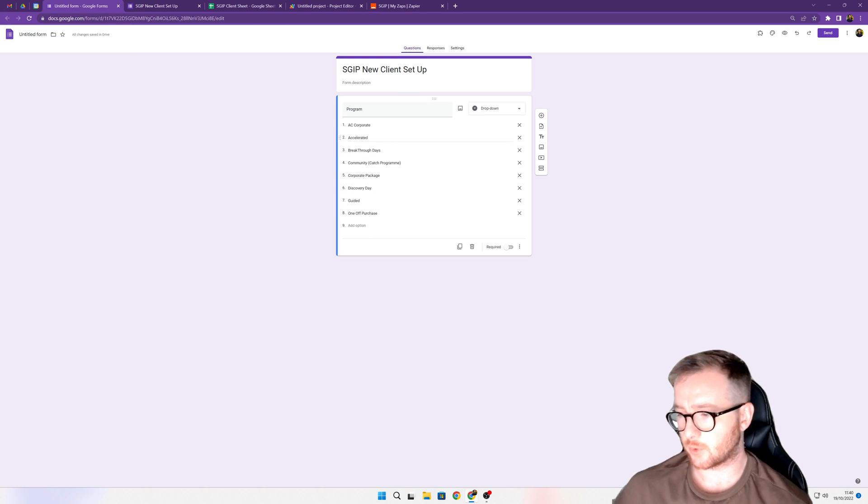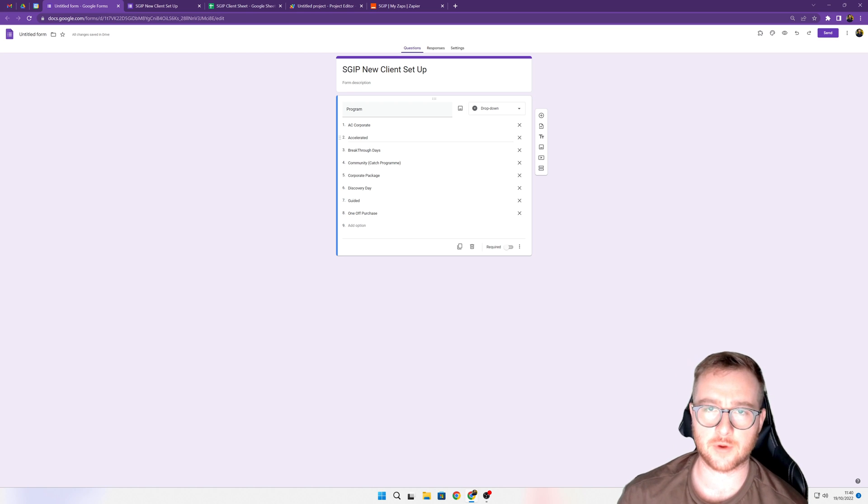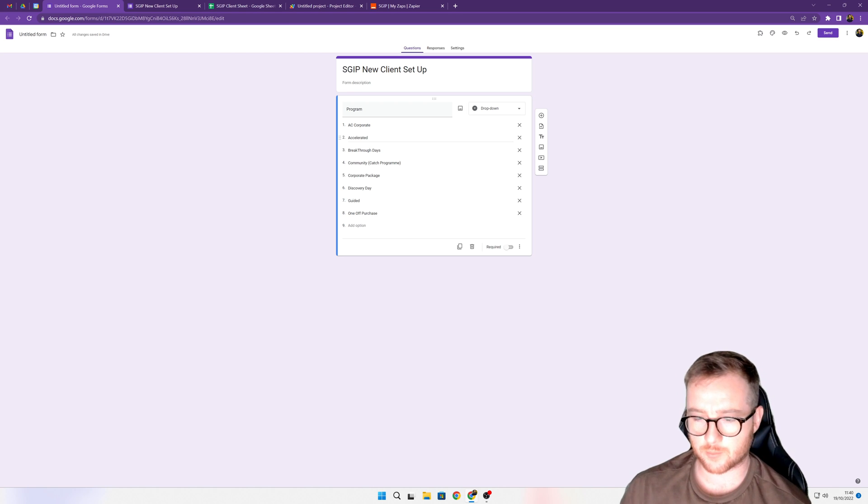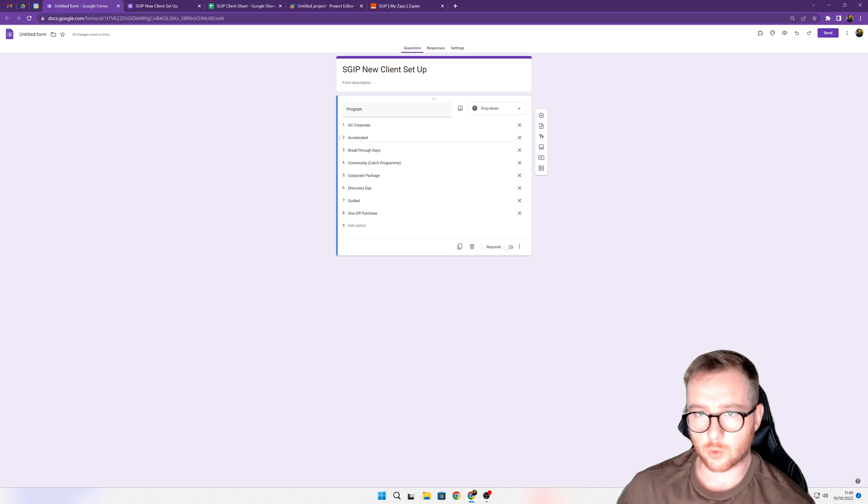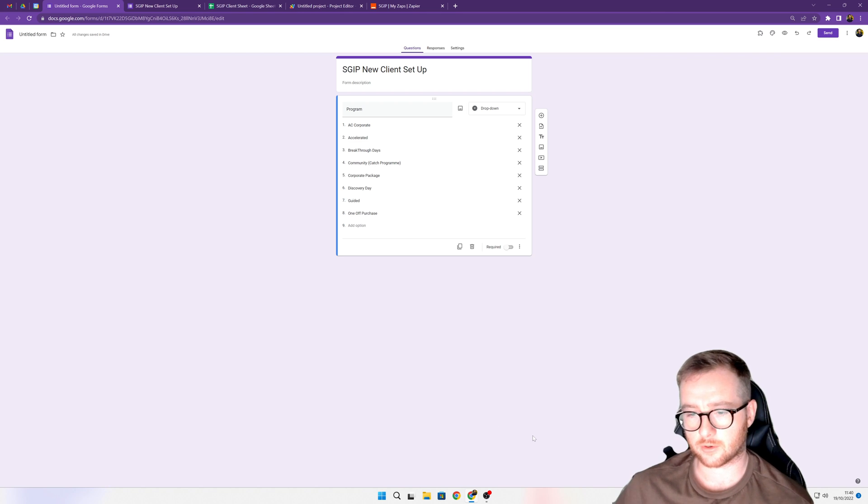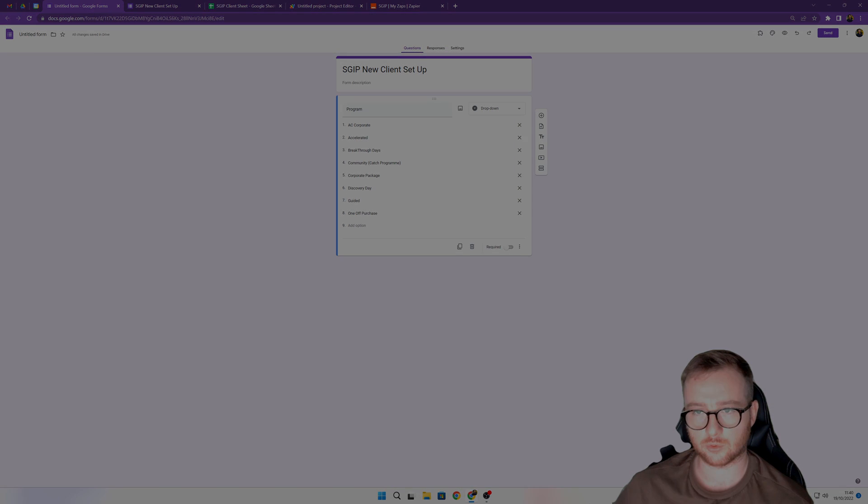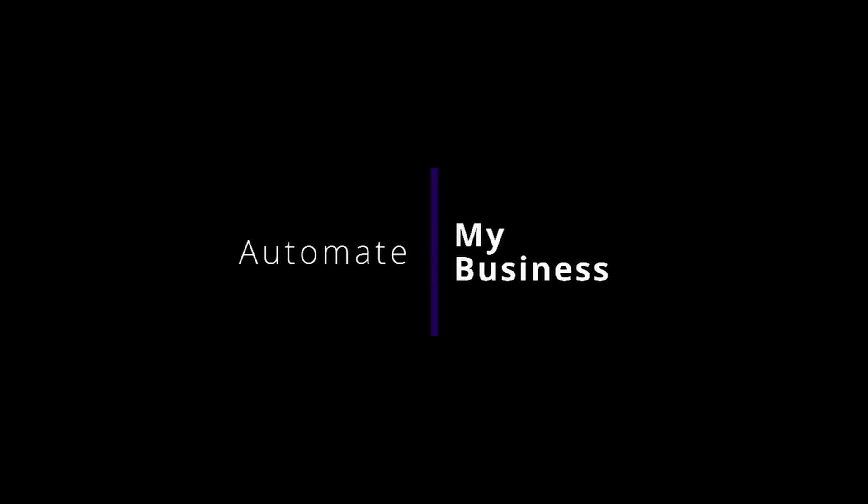Nice and simple. Again, like I said, I'll put the script in the description. If you have any questions for me, just leave a comment in the comment section and I'll get back to you as soon as I can.